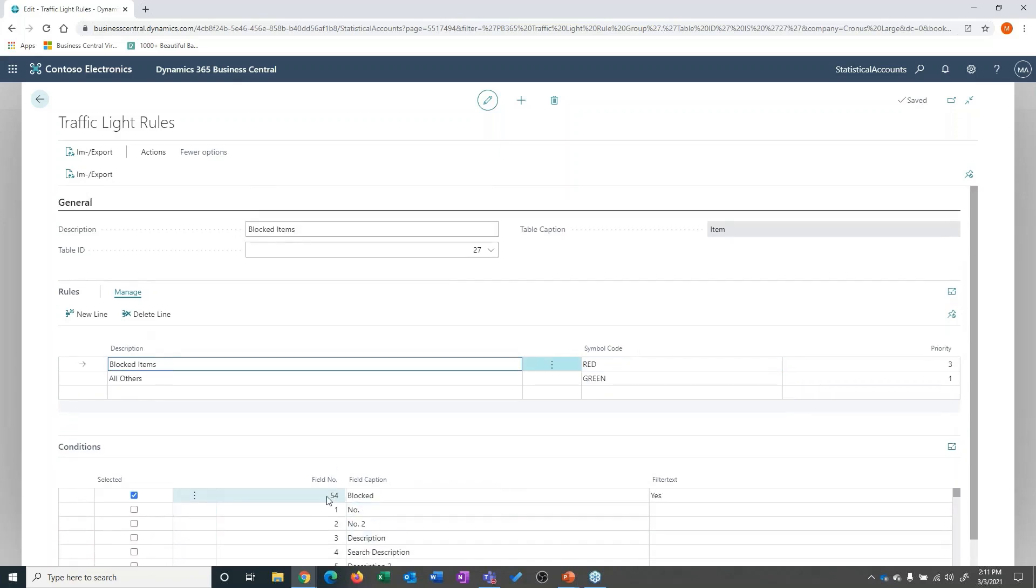So if we come up here to the top, you see it's field number 54. The filter text is yes, which would mean, yes, it is blocked. And then it's going to turn the traffic light red.